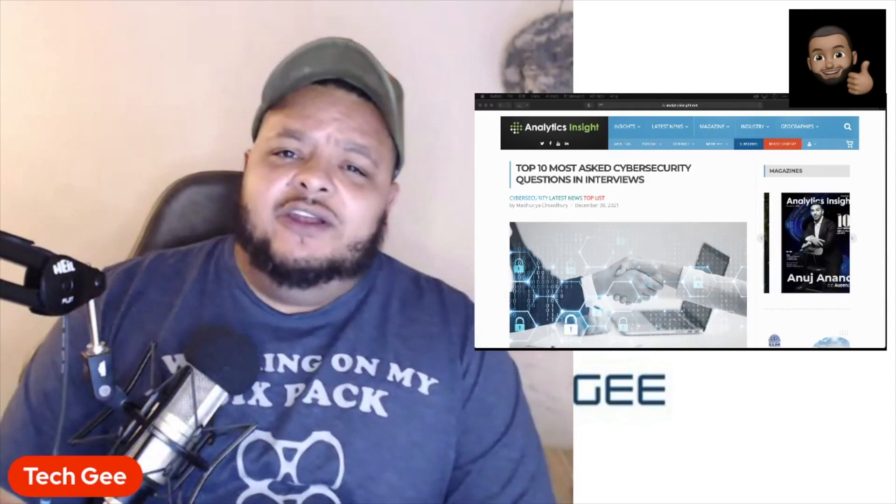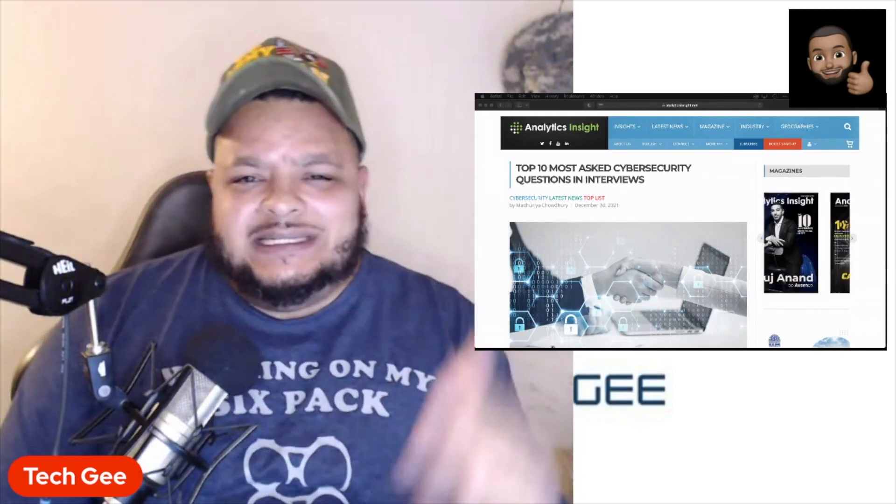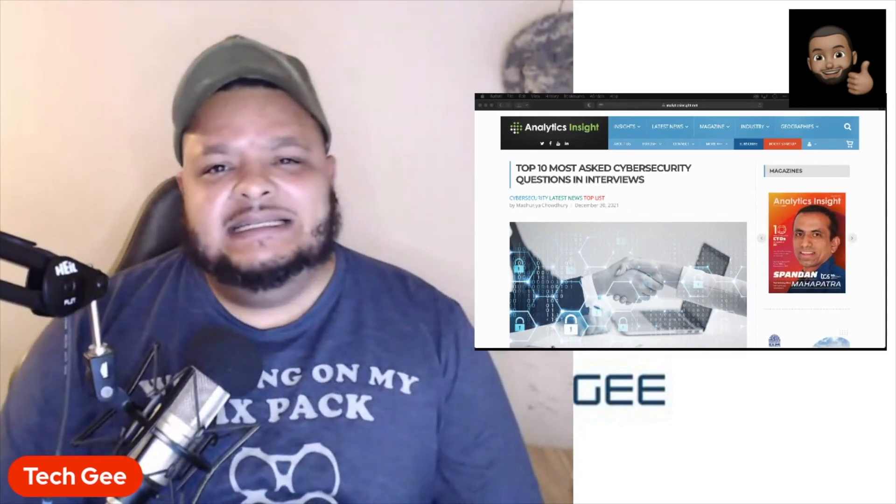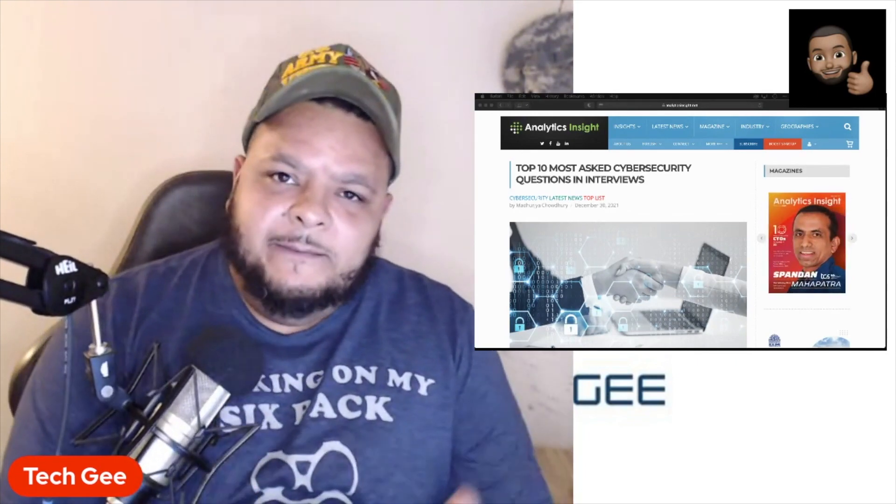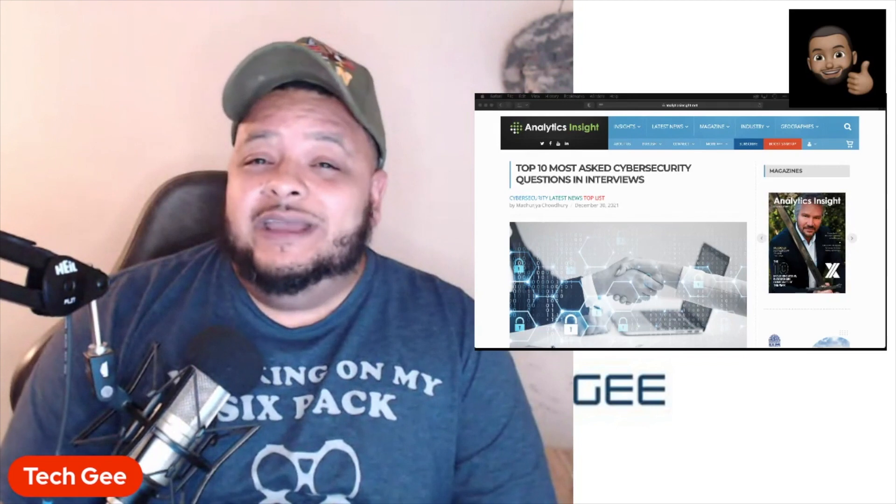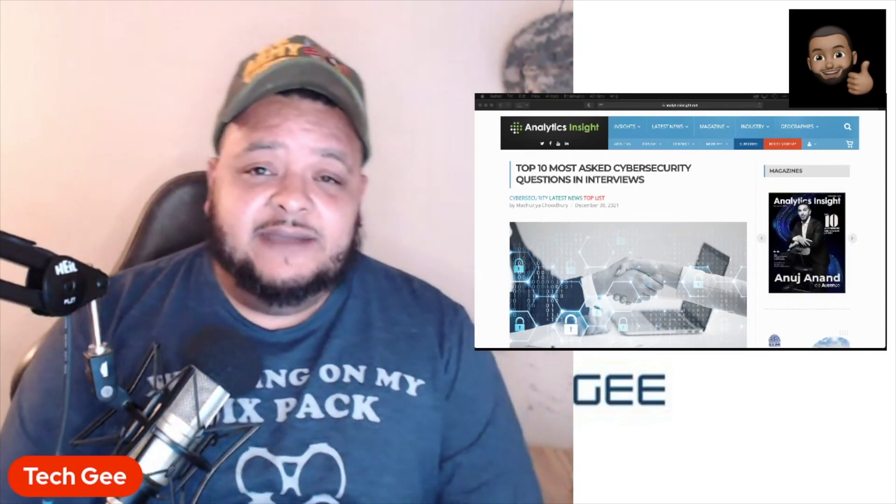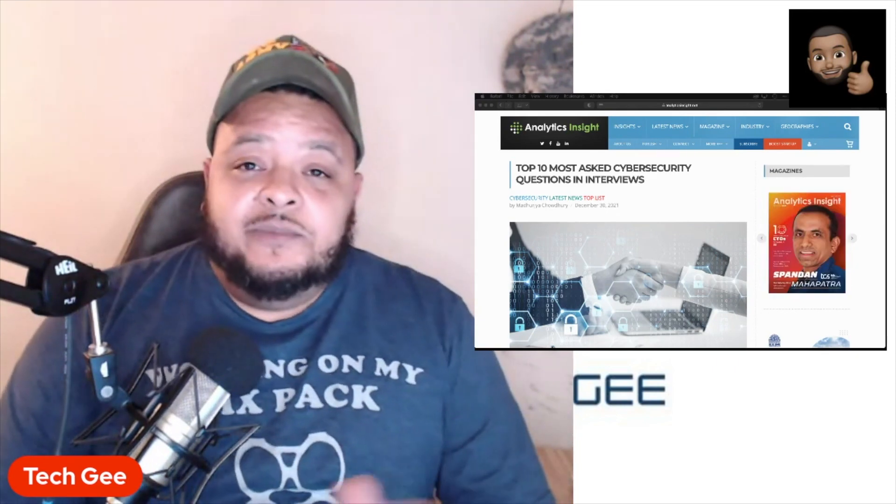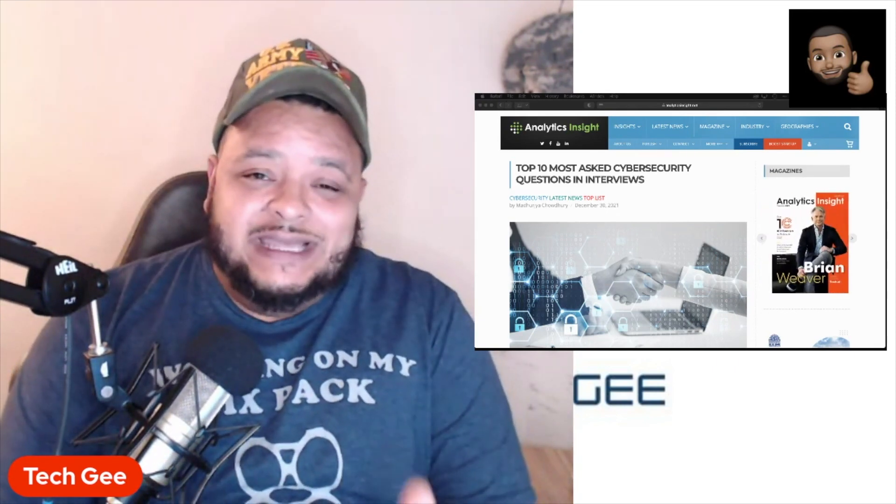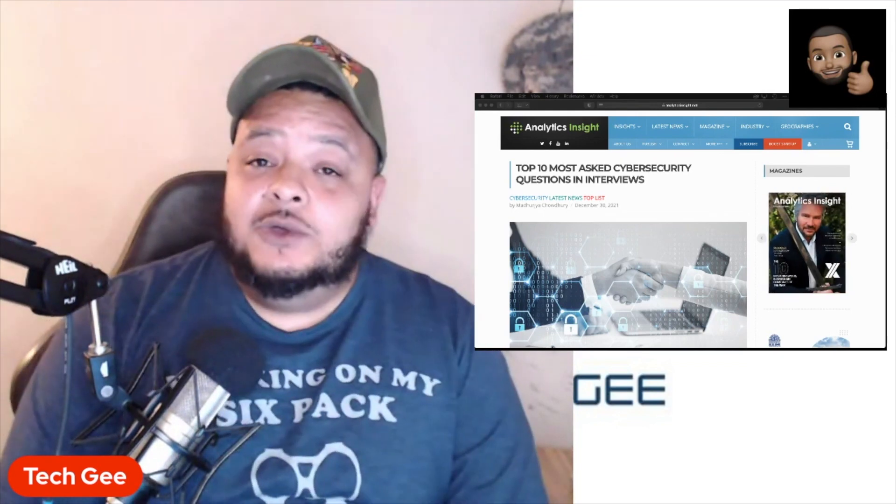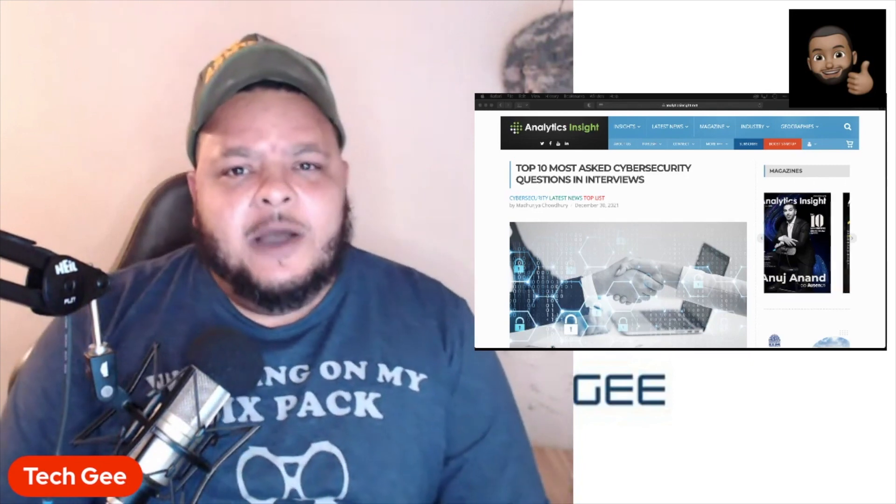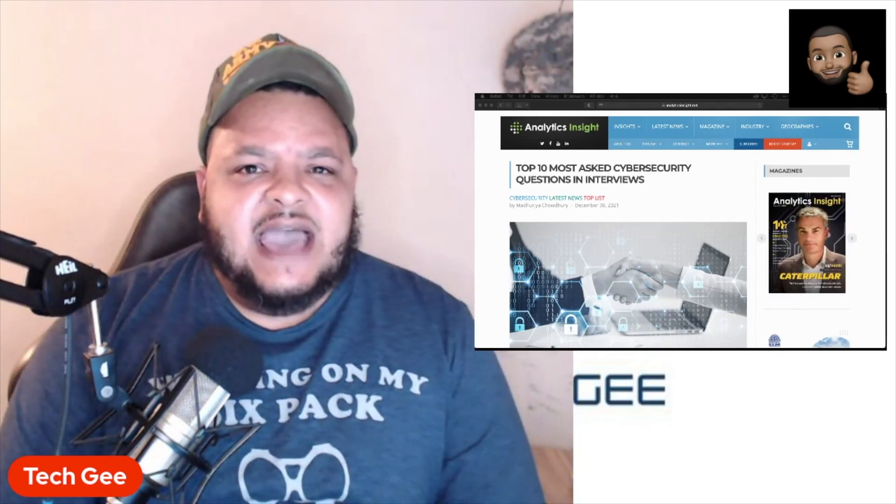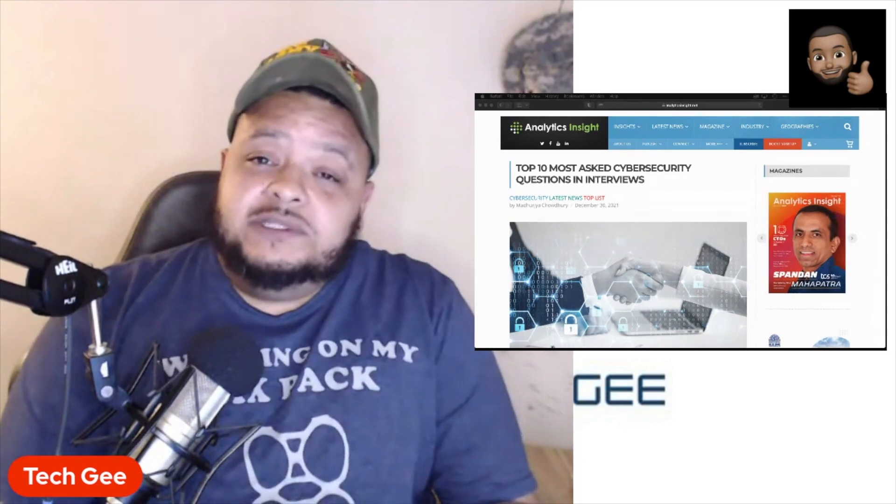Once again, ladies and gentlemen, these are the top 10 most asked cybersecurity questions that you may come across in a job interview. Now, like I said earlier, you going out there studying, taking your exams, passing your certifications, that's only one part of the battle towards you kicking off your illustrious career in cybersecurity and information technology in general. One of the most important factors when it comes for you to get a job in IT is you successfully passing those job interviews, because not only are you going in there to demonstrate how much knowledge do you actually have and do you actually understand this knowledge?